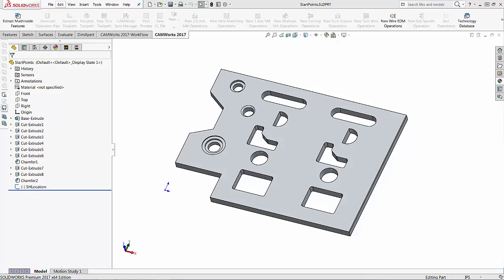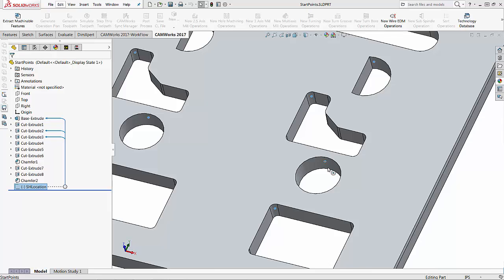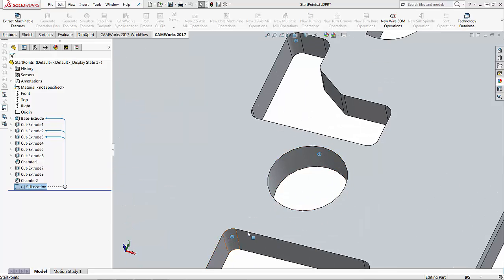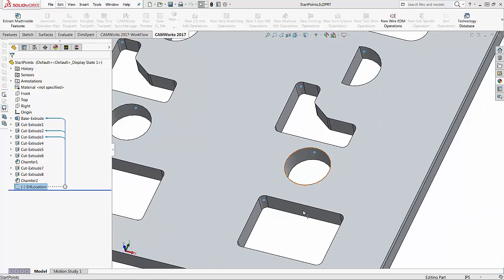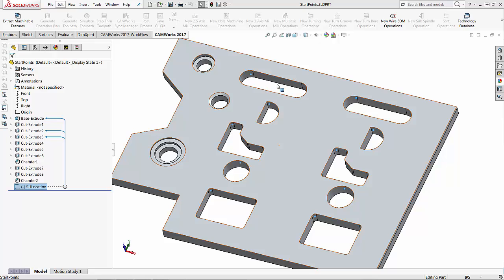In this video we will cover how to create your own start holes for programming and wire EDM. The first thing I did was create a sketch inside of SOLIDWORKS called the start hole location. You can see I drew a bunch of small start holes in the locations that I want them, so you can measure exactly where you want them and place them in the spaces you need.